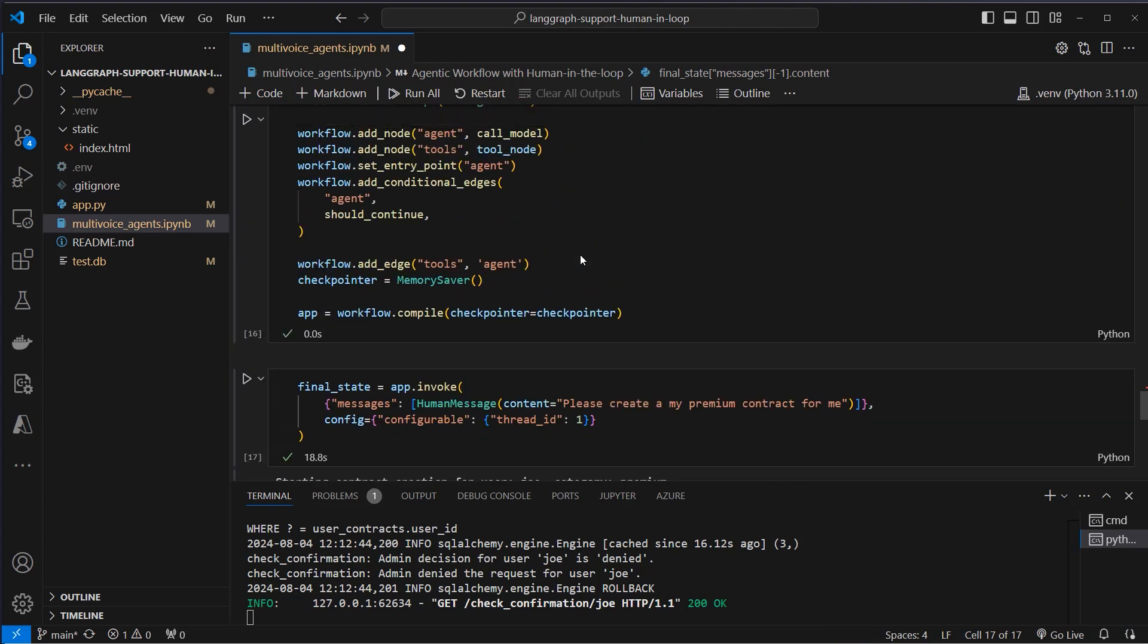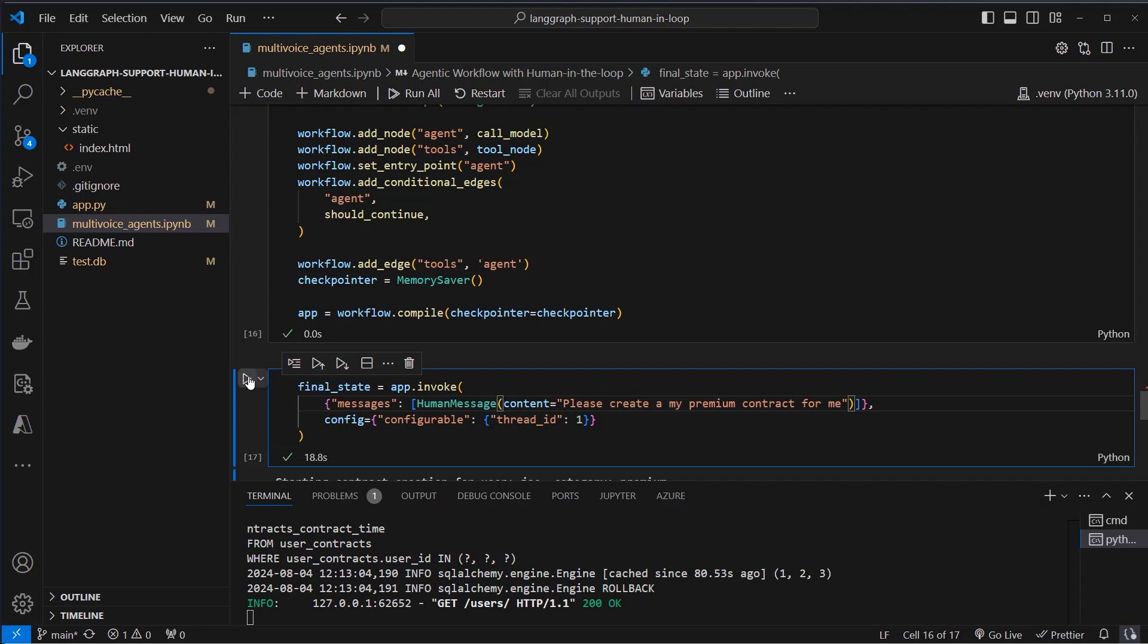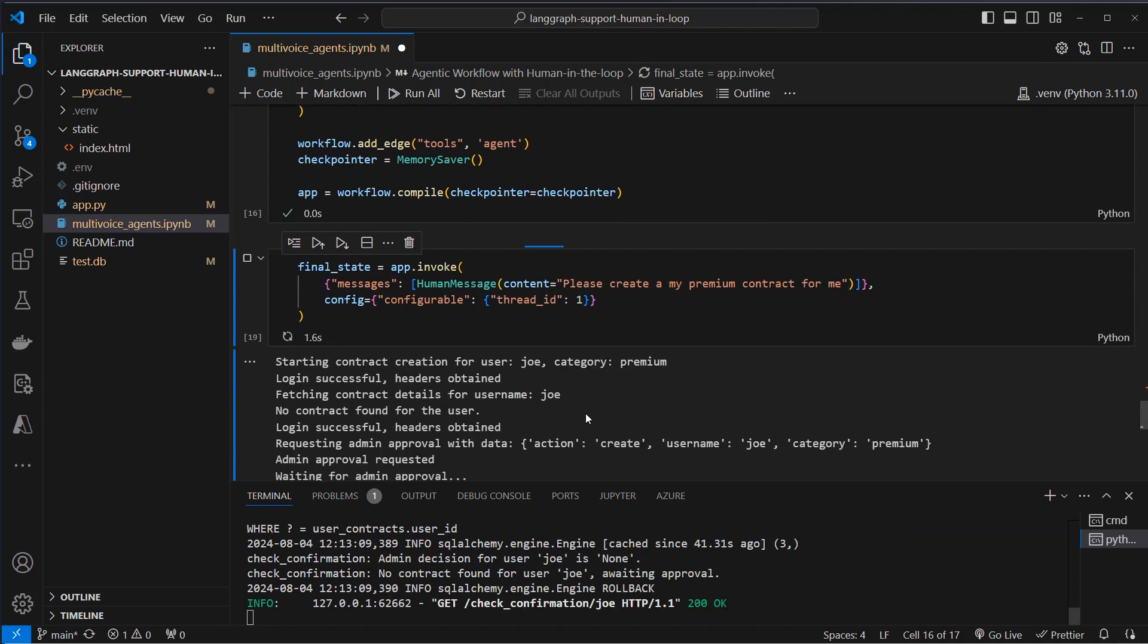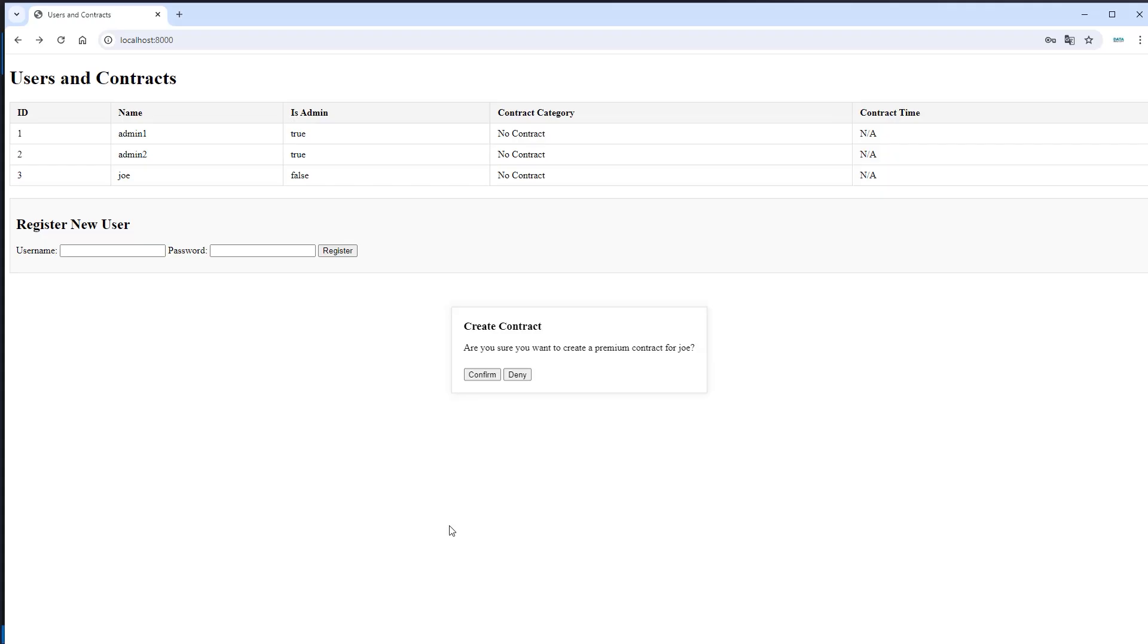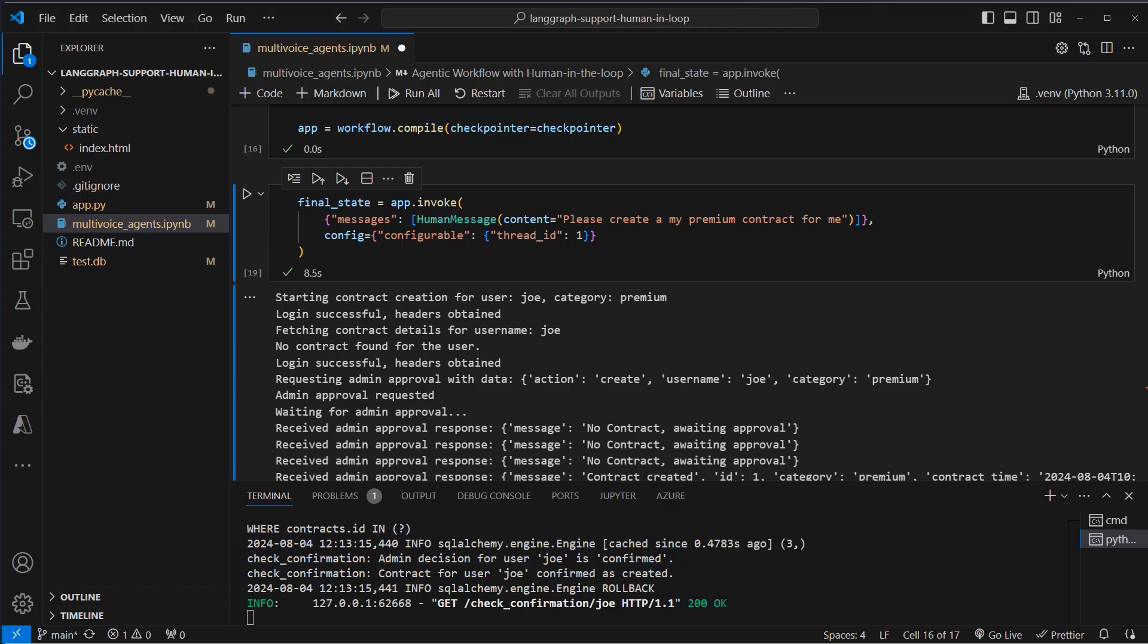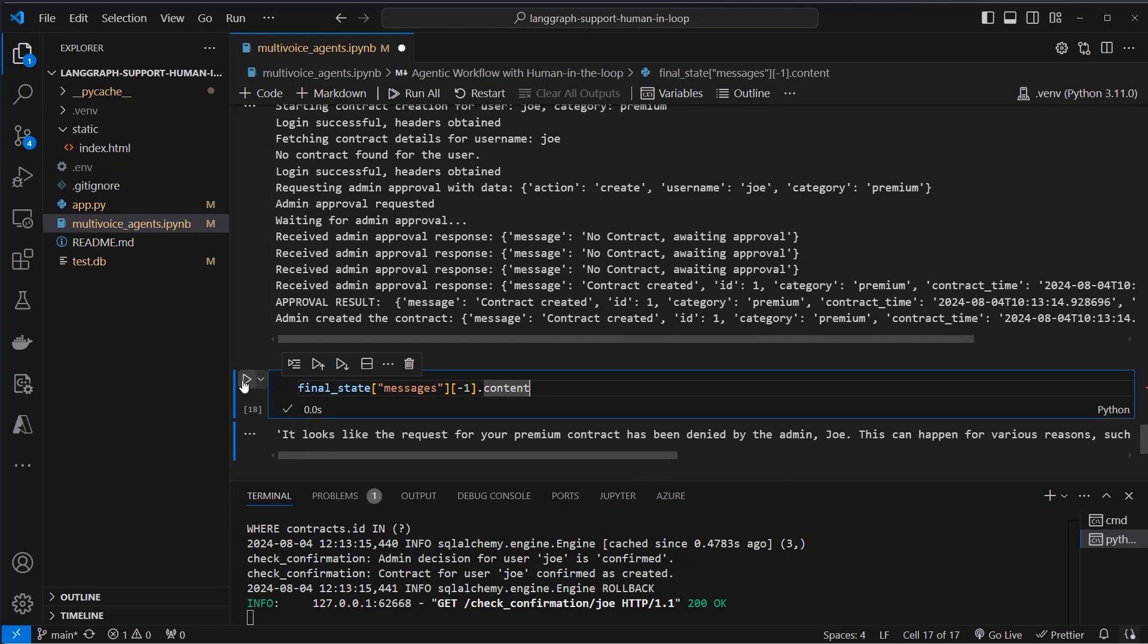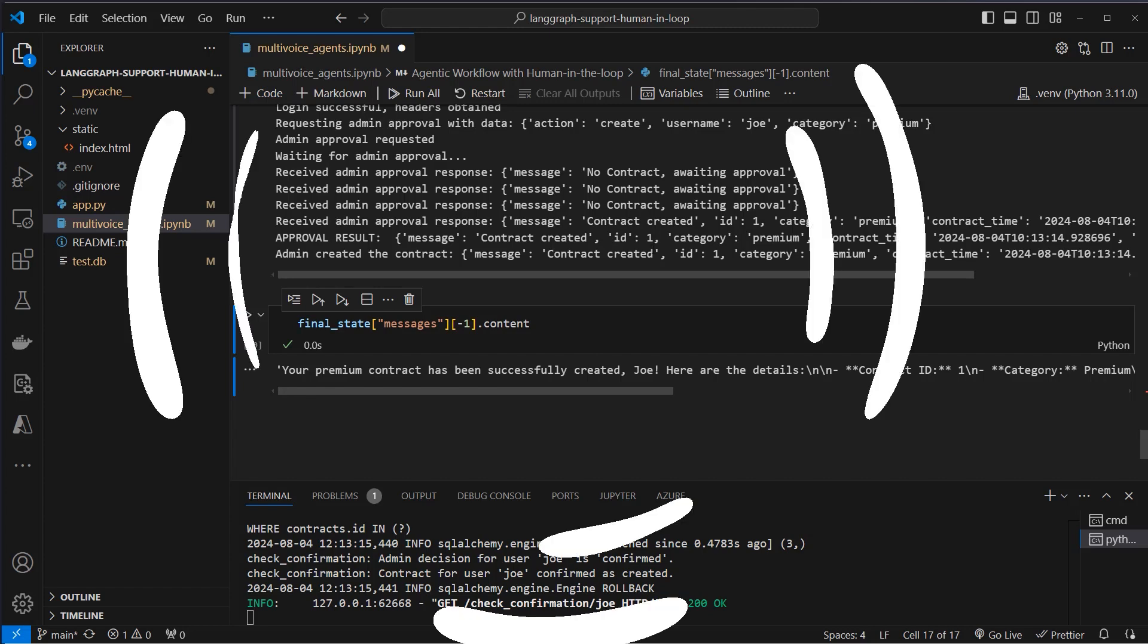Now let's try that again. But this time let's see what happens when we click on confirm. Again we see this pop-up. Now we click on confirm. And we can see that the contract category is now premium. Contract time is today. So today this was created. And now let's have another look at the final response here. And now we can see your premium contract has been successfully created. So this is how we can implement a human in the loop workflow.